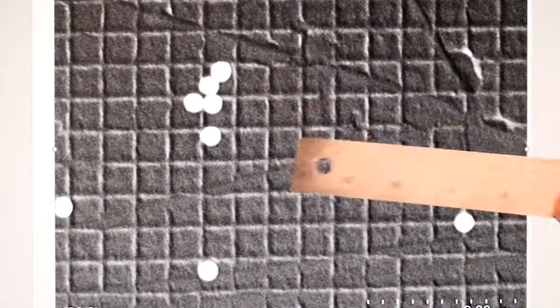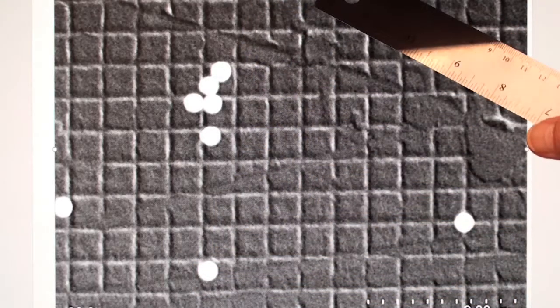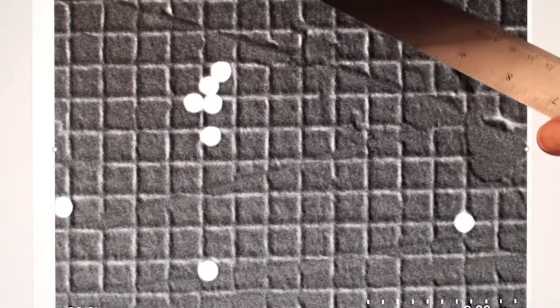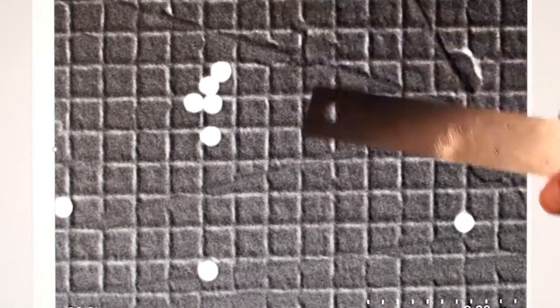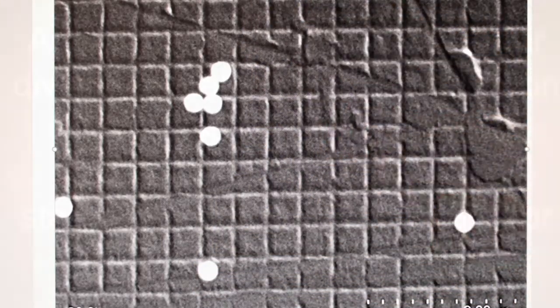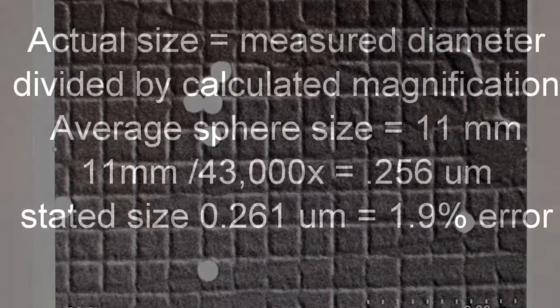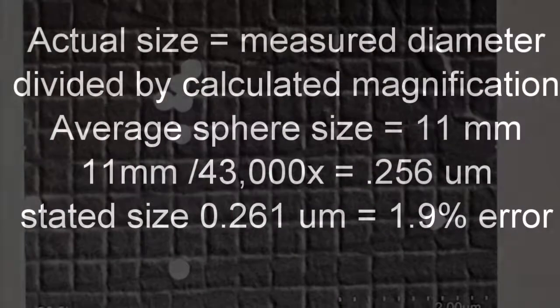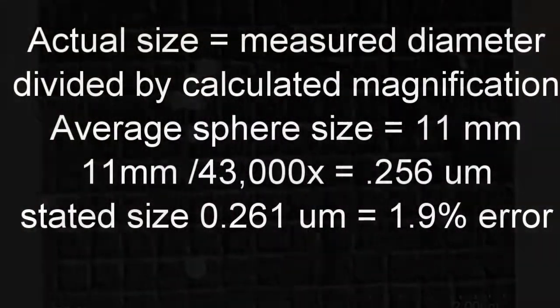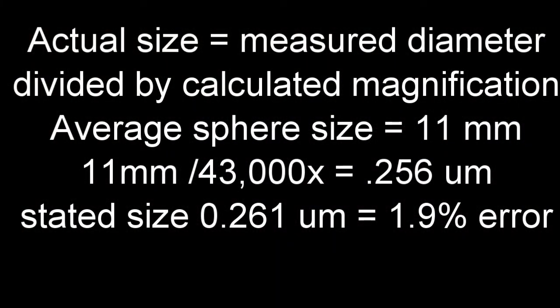So if I take those and measure them, that's an average of 11. So I'm going to take that and do the actual size as measured, divided by the actual calculated magnification, and I get about a 1.96 error.